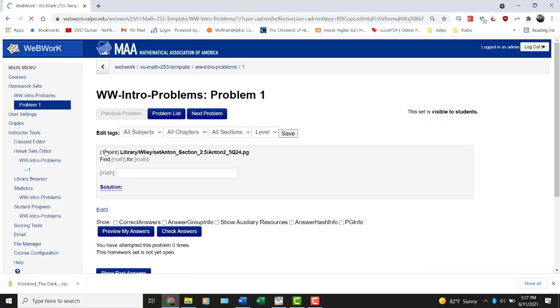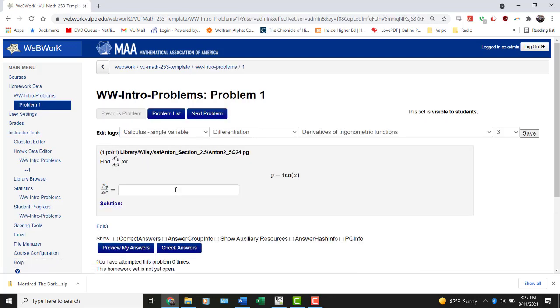I'm going to go back to the problem list. Let's try something different. Let's try a derivative, okay? Asking for the second derivative of tangent of x. Well, the first derivative is secant squared, so the second derivative by a power rule, chain rule combination is going to be 2 times secant of x times secant of x times tangent of x.